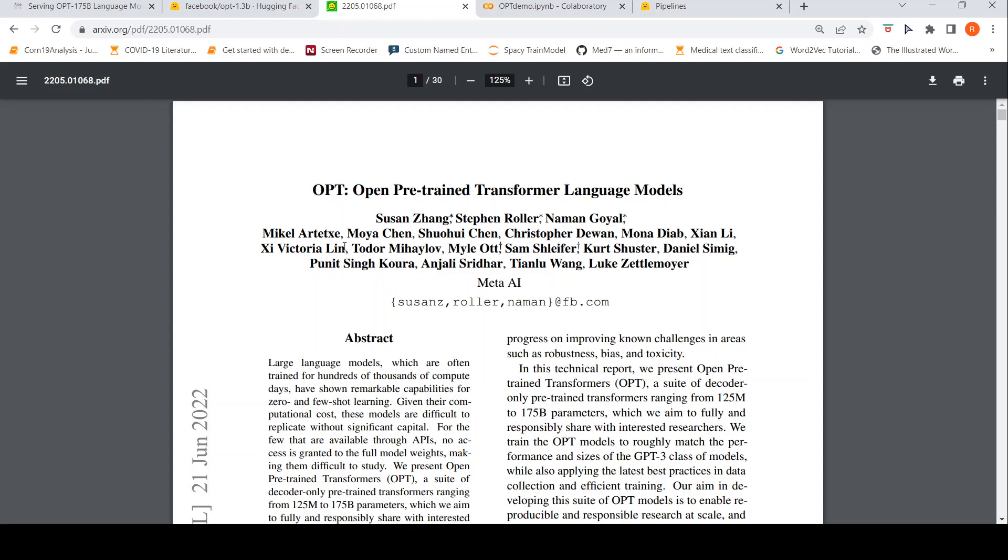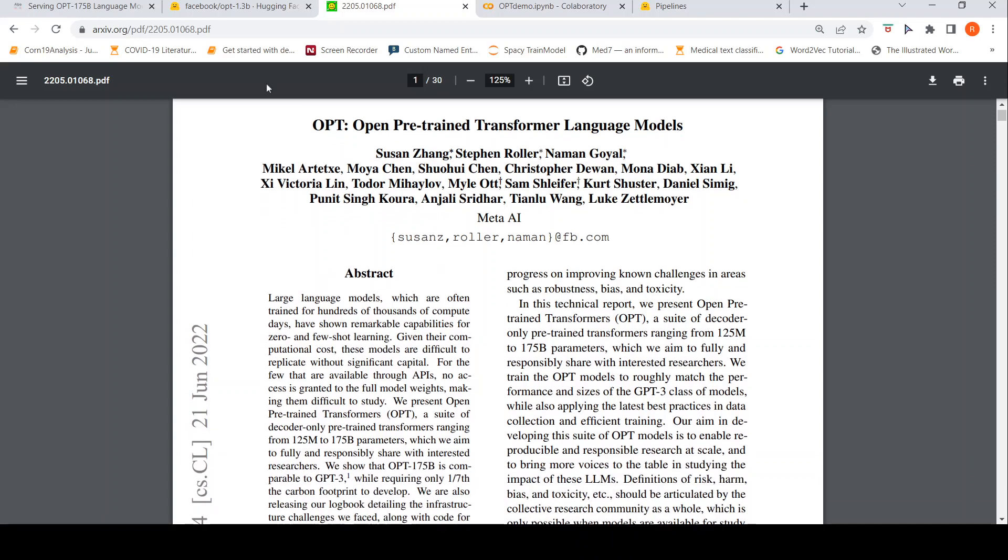This is Ritesh Srinivasan and welcome to my channel. In this video, let's look at open pre-trained transformer language models from Meta AI. We'll look at a demo of the OPT 175 billion parameters model. We'll also look at a demo of the OPT 1.3 billion parameters.